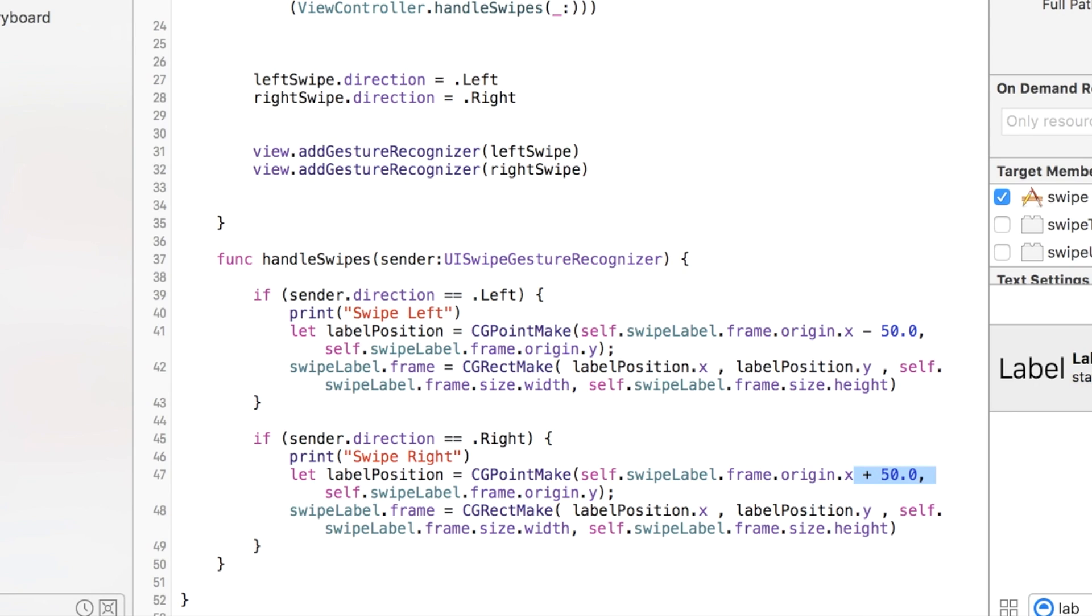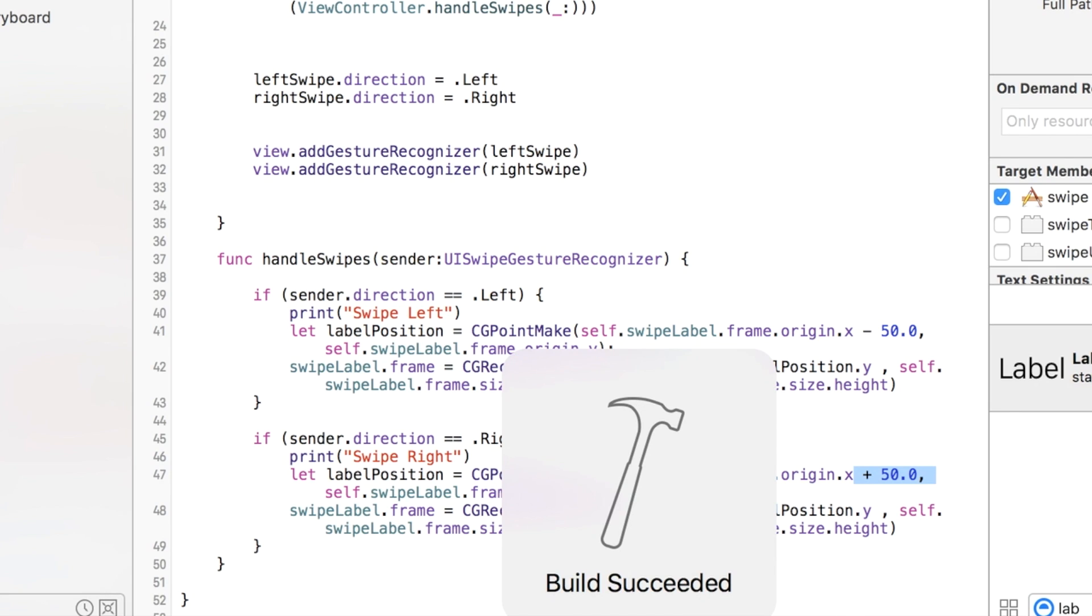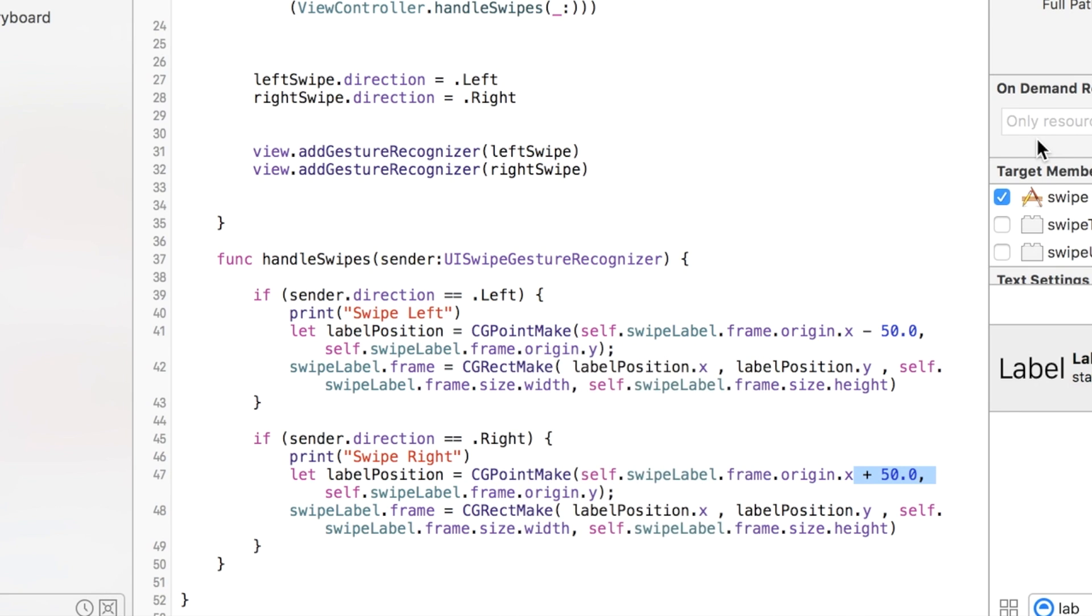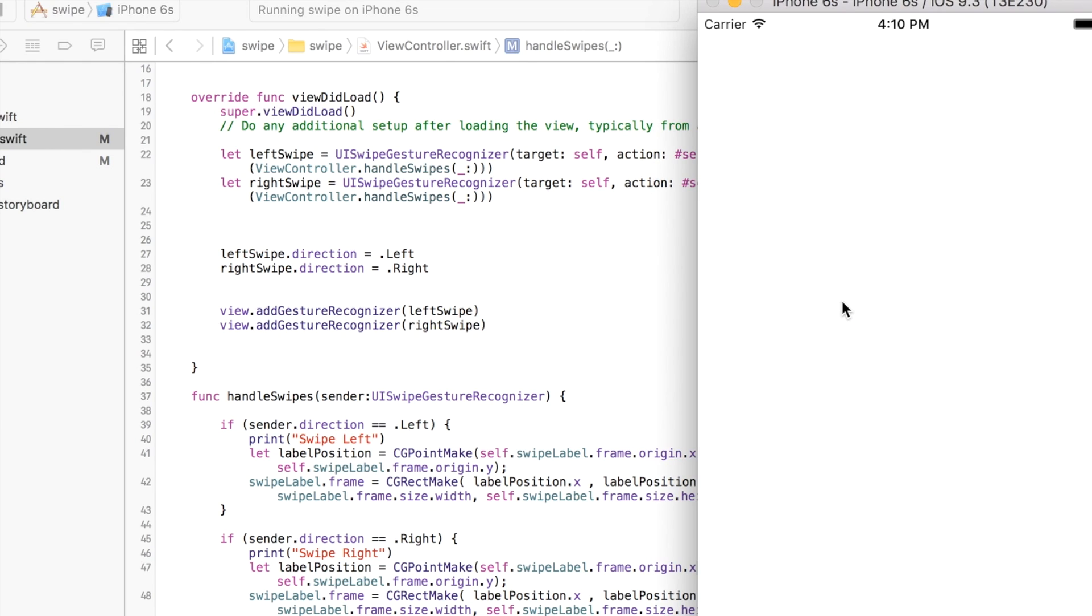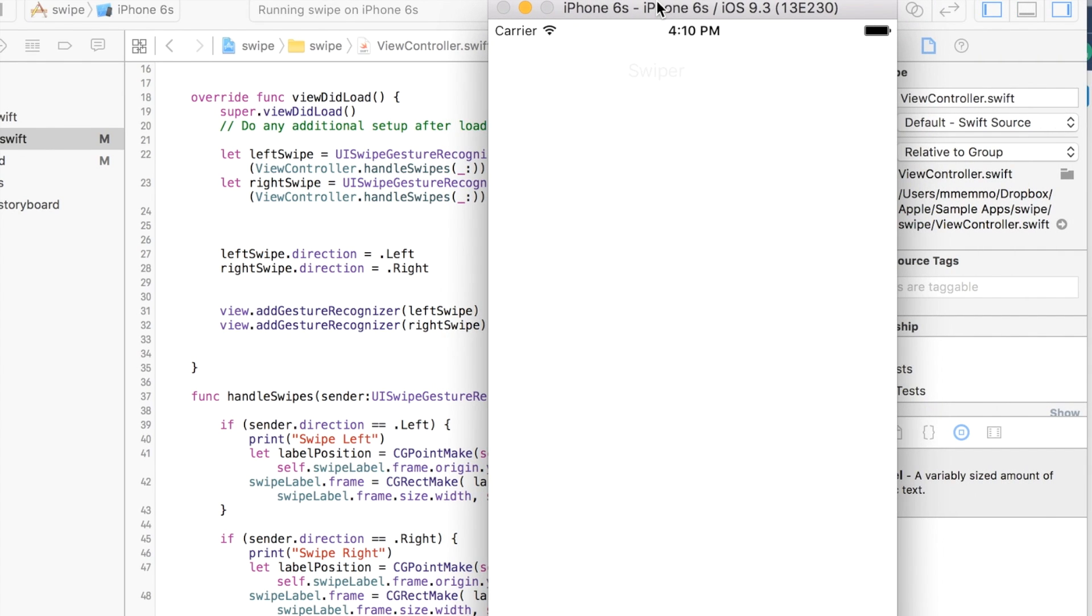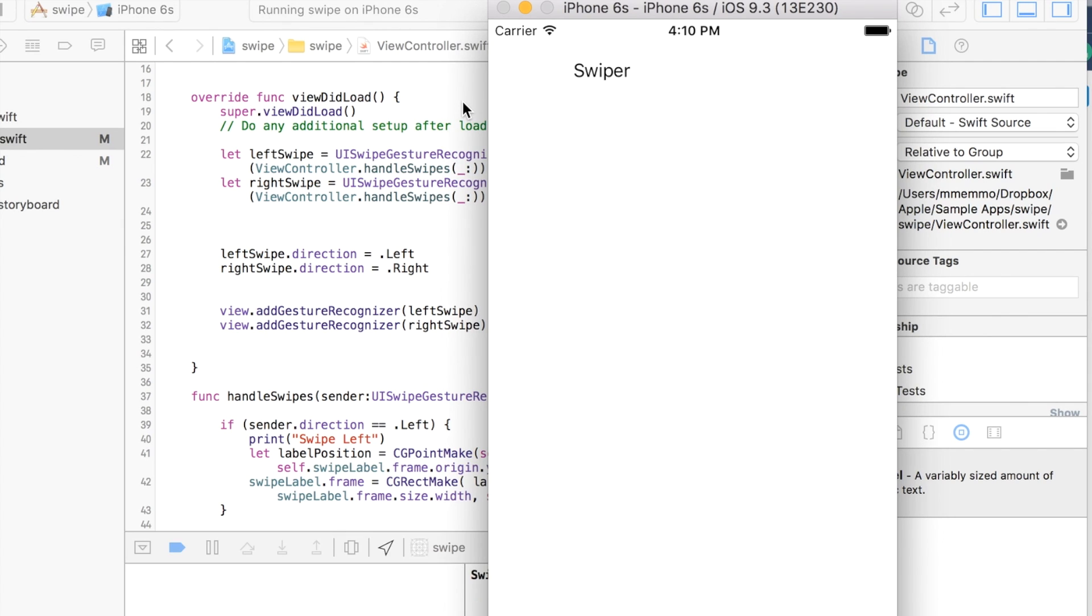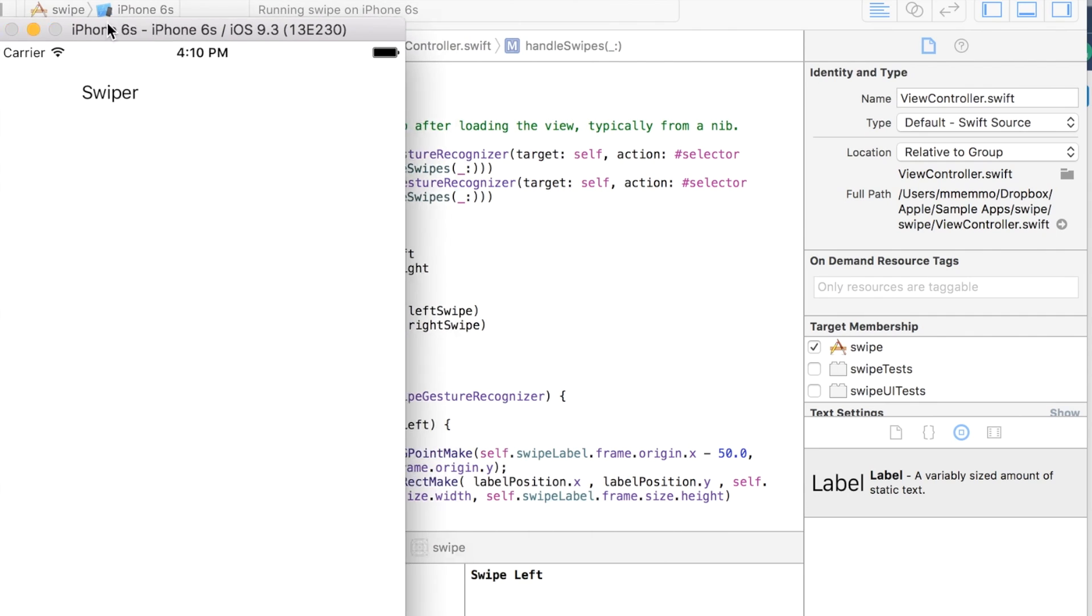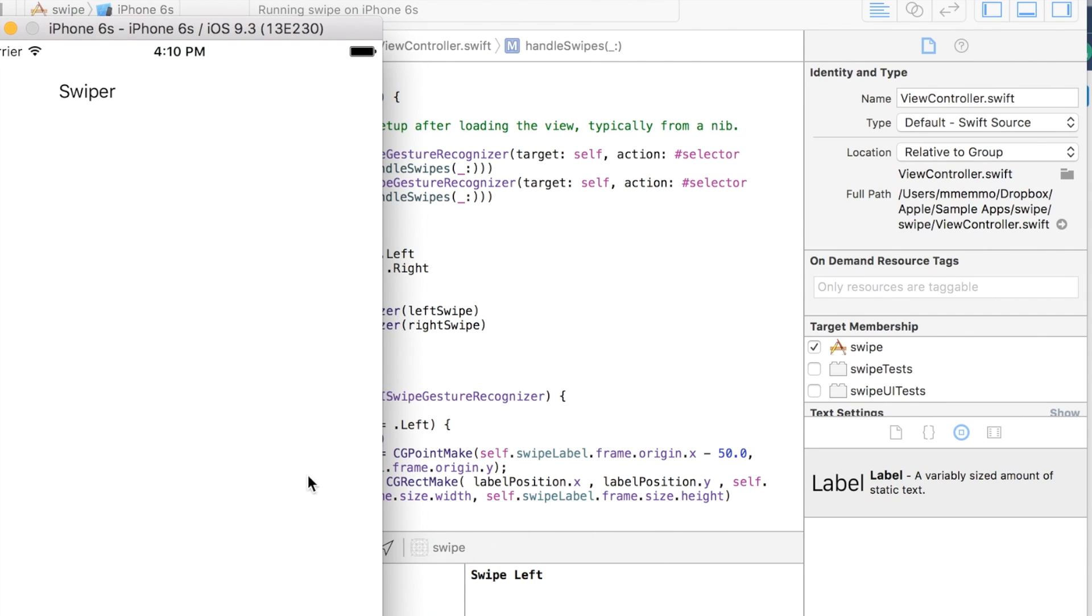And so if we run this, we should get a little motion as we swipe. So here's the project with the text thing. If I click and drag, swipe, and you'll notice down here it said 'swipe left'. Go back to the right and keep going all day long.